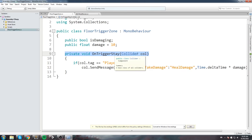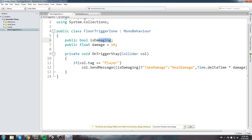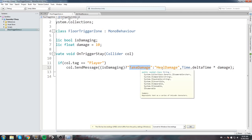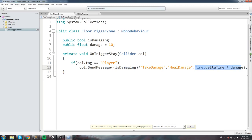Whenever my player is inside of that box trigger, I send them a message — calling either 'TakeDamage' or 'HealDamage' depending on the boolean. If 'isDamaging' is true, it calls 'TakeDamage'; otherwise it calls 'HealDamage'. Both of these functions take a float parameter — the amount of damage or healing — and it's multiplied by delta time so it scales correctly. So with a value of 10, that means 10 damage per second.